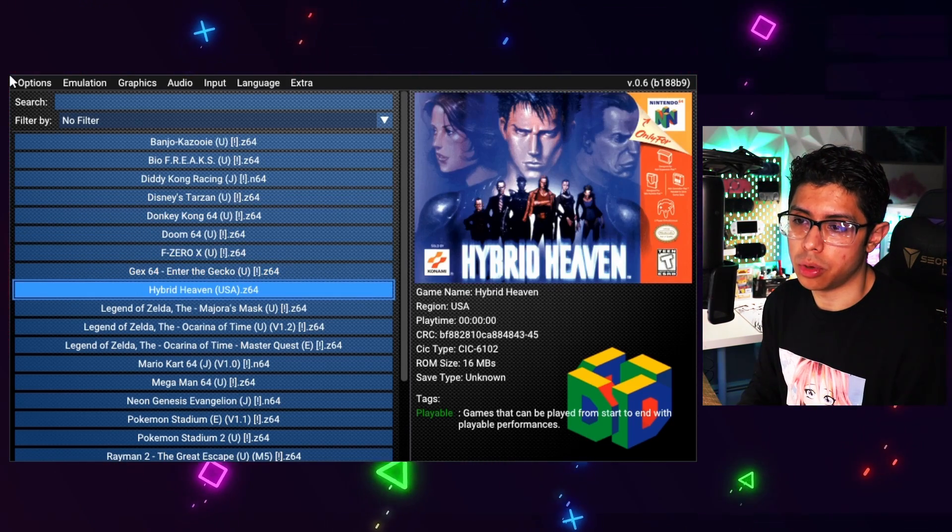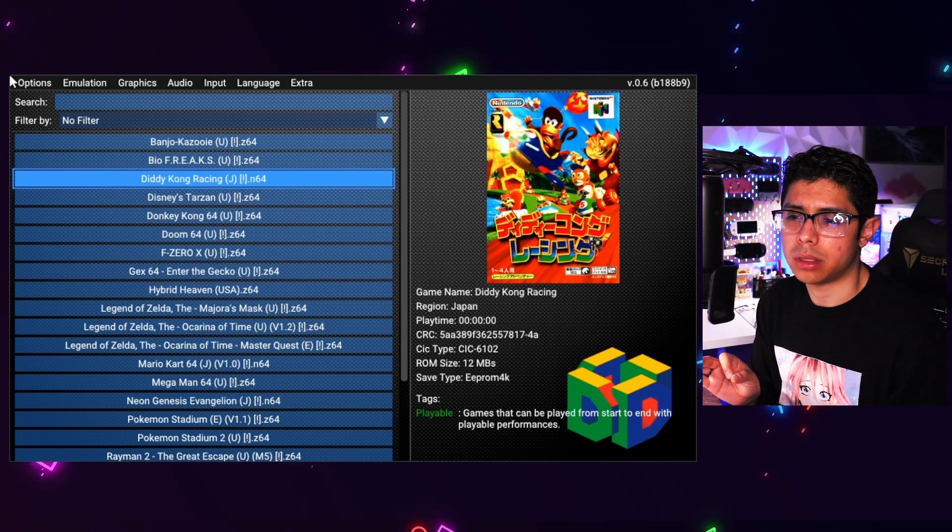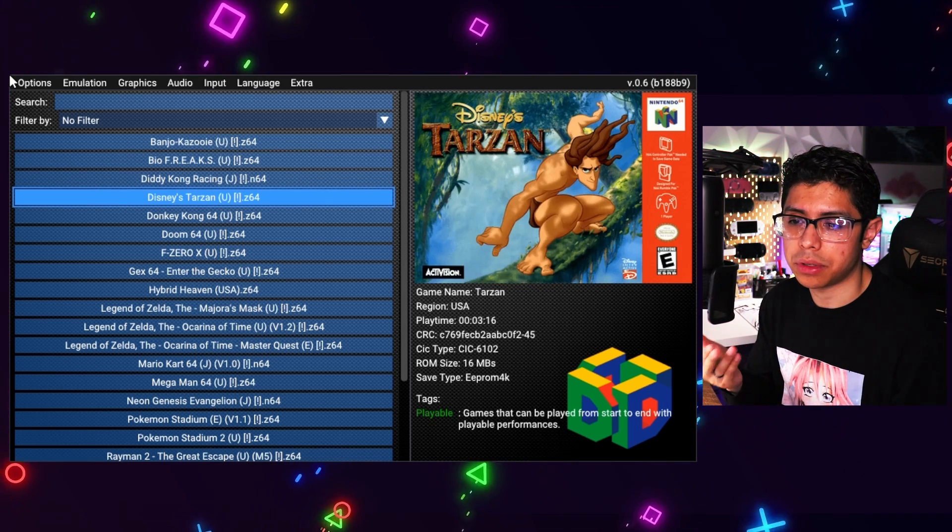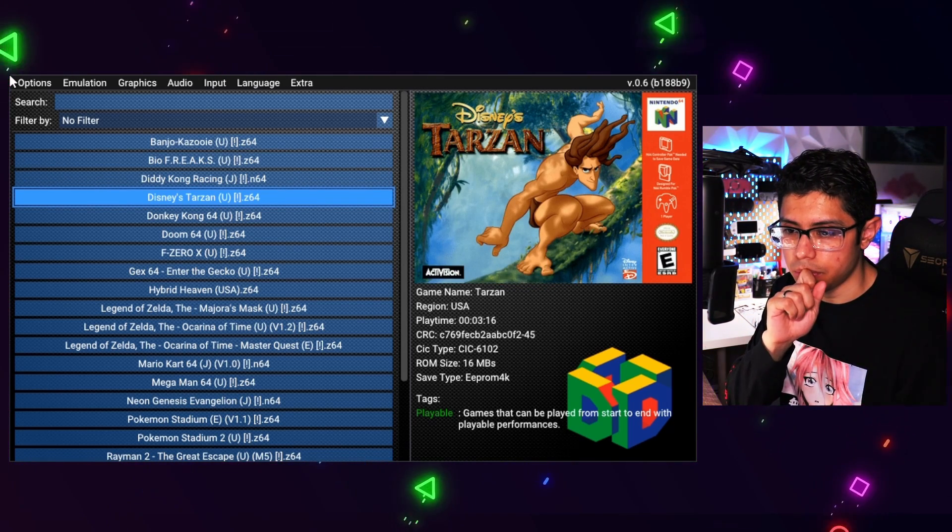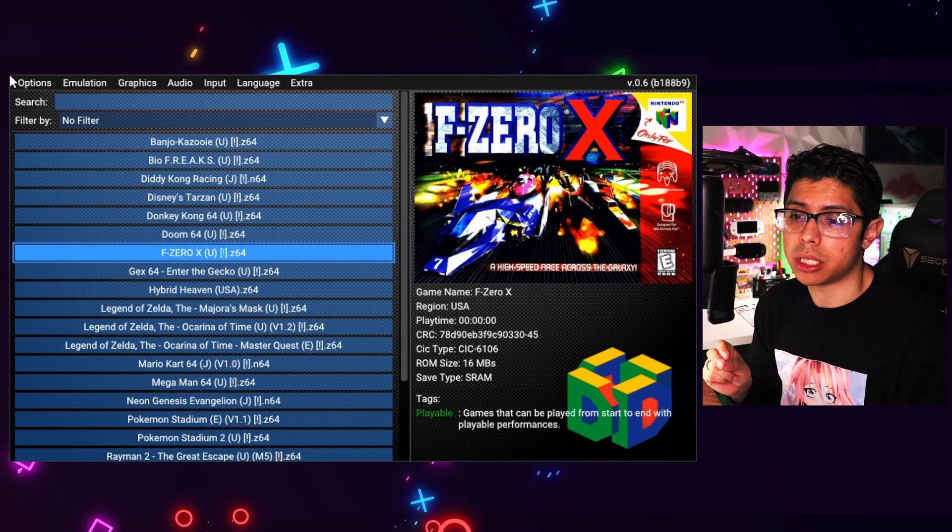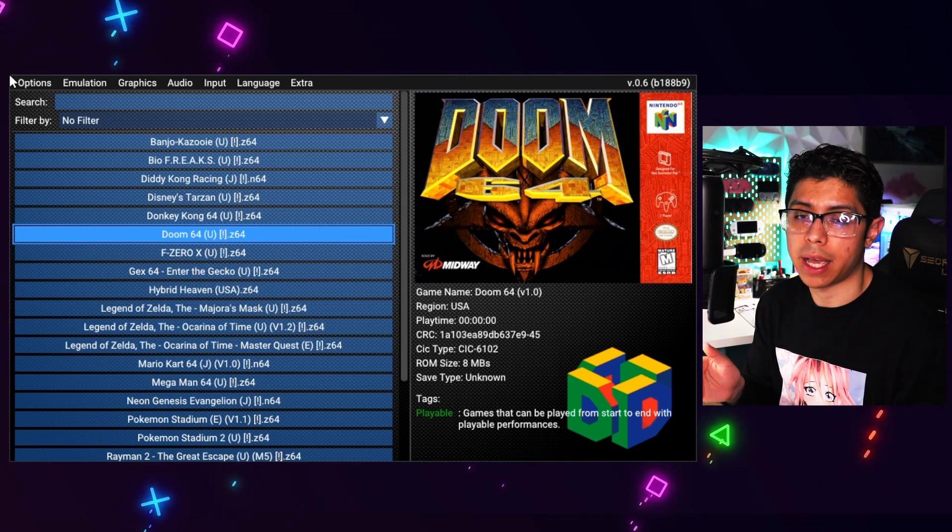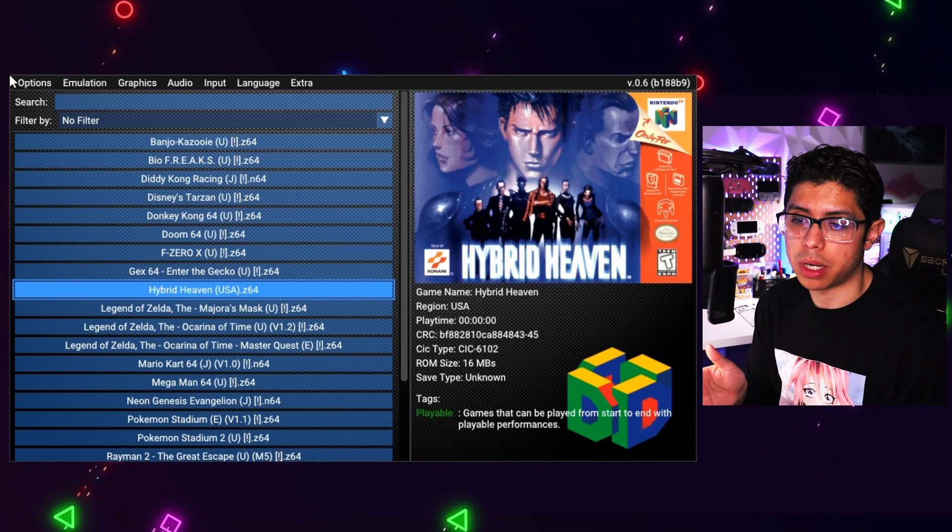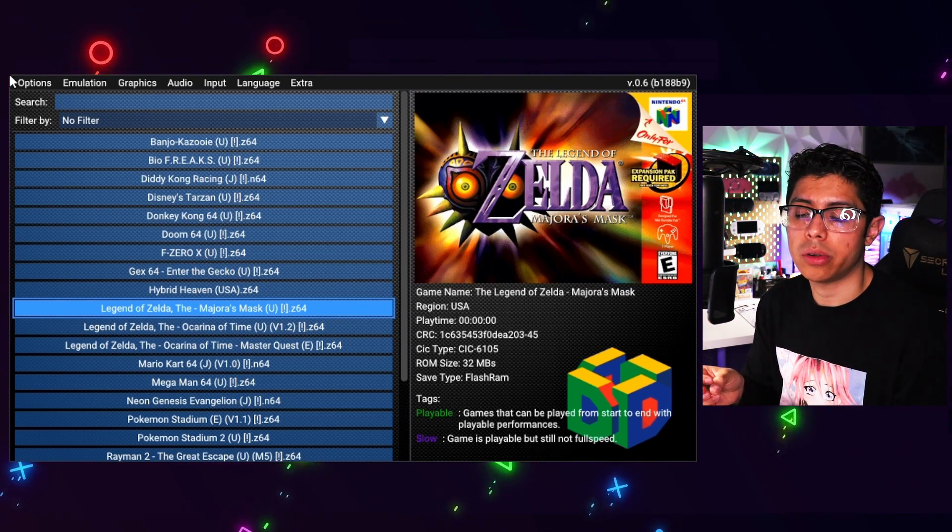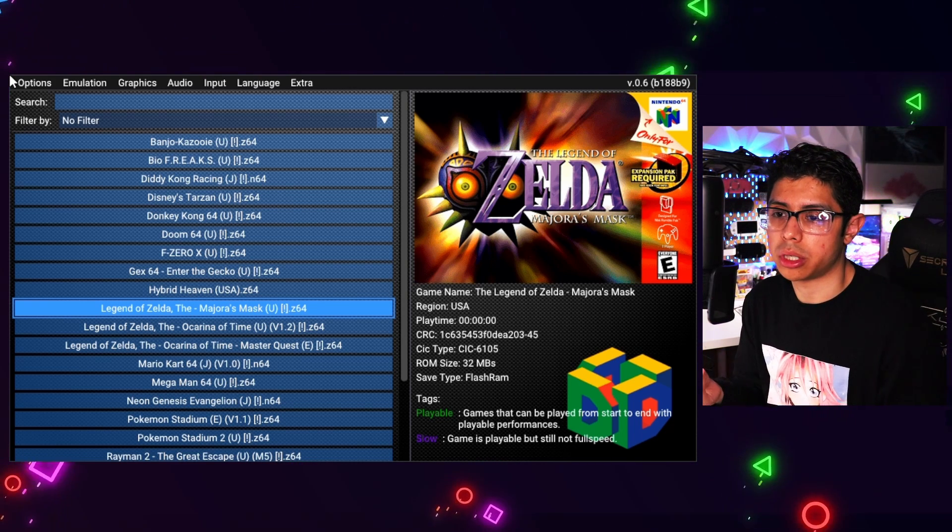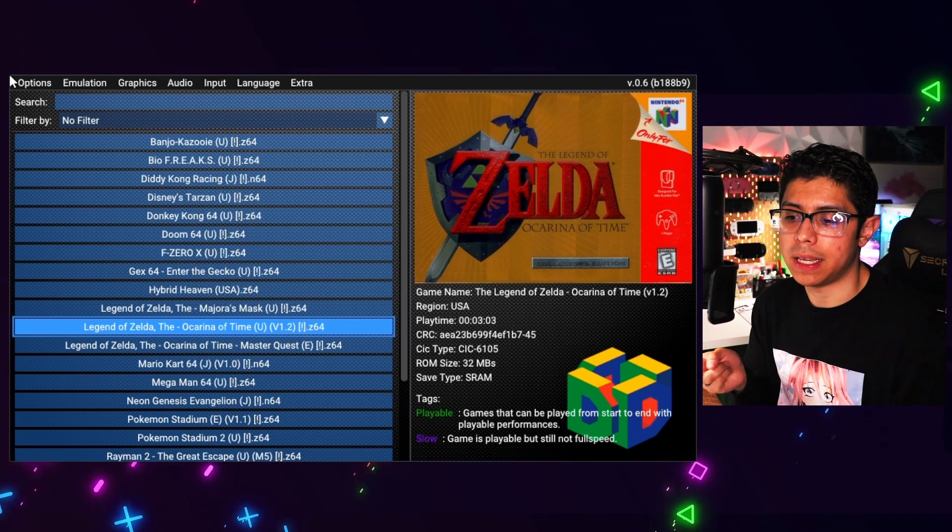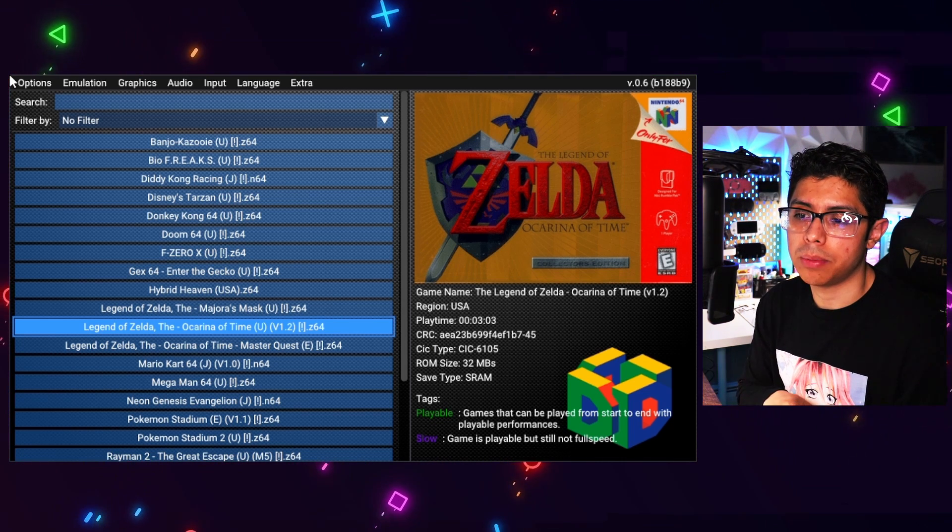What I truly love about this emulator is that it has these different tags at the very bottom that you see there, and it shows us if the game is playable or not. I just added what I had in my collection at the time, and for the most part they all are playable. There are going to be some, for example Zelda Majora's Mask and Ocarina of Time, that will have a second tag called slow, so the game is playable but it will still not run at full speed.